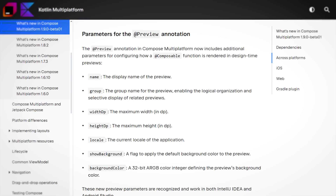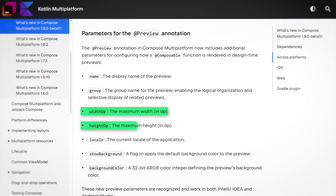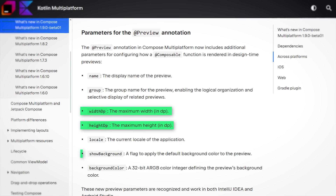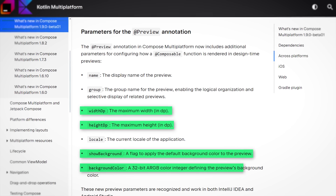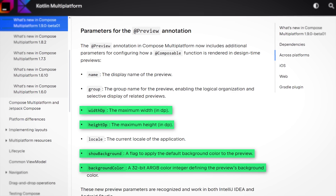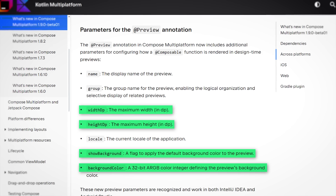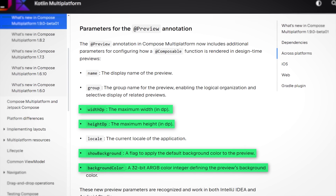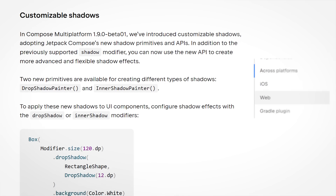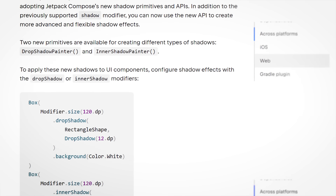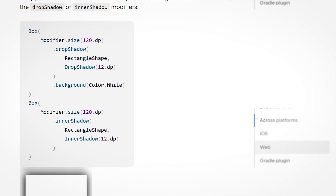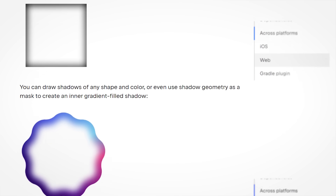For example, you can now configure the width and height of your preview and configure the background — whether you want a background or a certain background color. This basic preview configuration for how your preview looks can now be used in Compose Multiplatform, given you use the latest version 1.9.0 Beta 1. Another thing I found cool is customizable shadows that Compose Multiplatform also now supports, so you can give a very specific custom shadow to your composables.